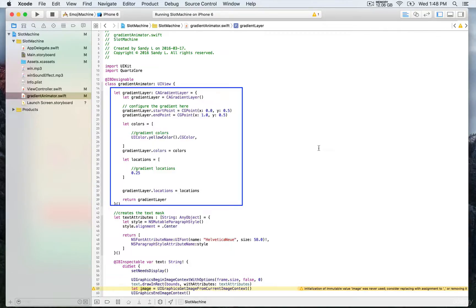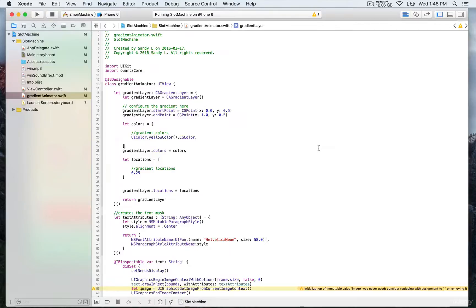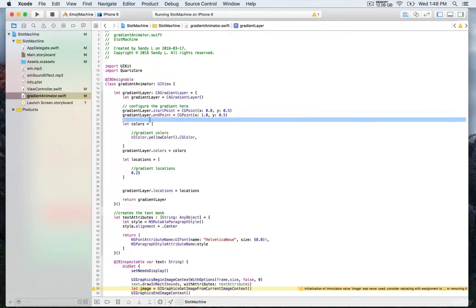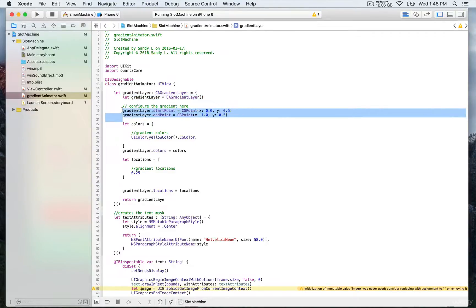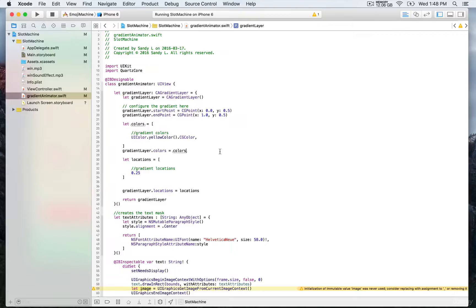The class we define inherits from UIView, making it a subclass of UIView. We then define the gradient layer. Next, we configure the gradient with a start and end point using a CGPoint to indicate the X and Y coordinates. For the X axis, we have 0 — that's always a float — which corresponds to the top left corner of the view. For the Y axis, it's going to be halfway: 0.5.